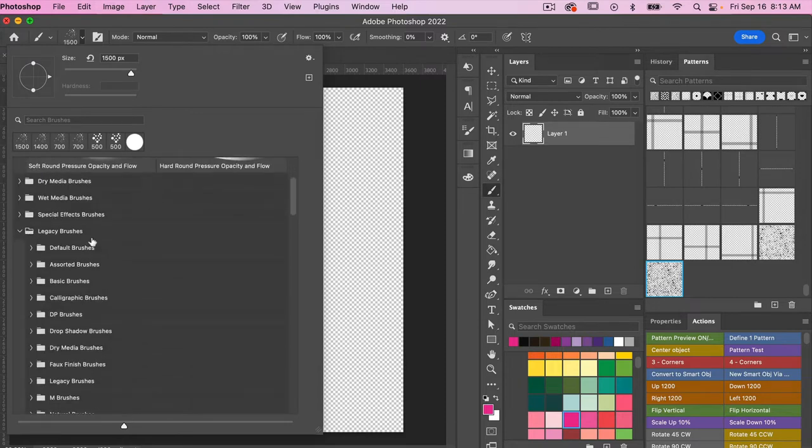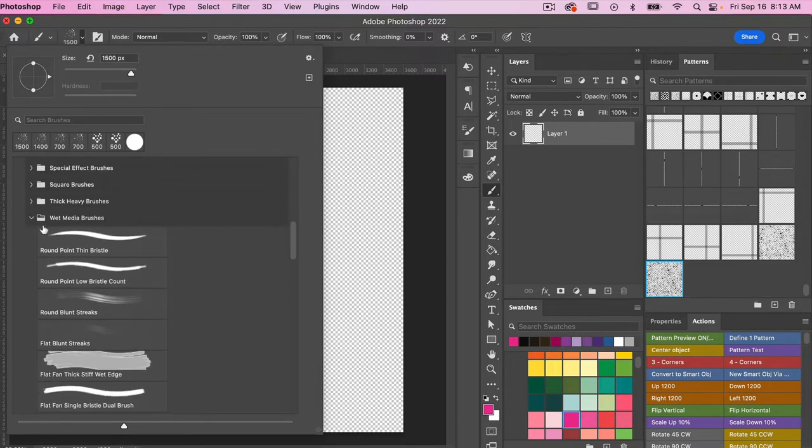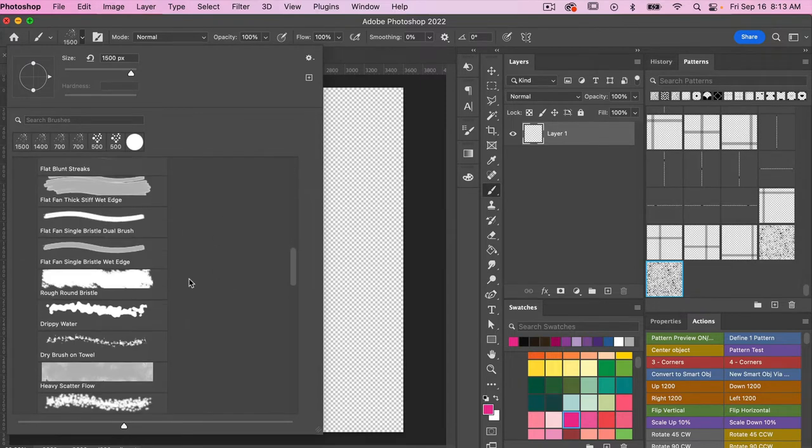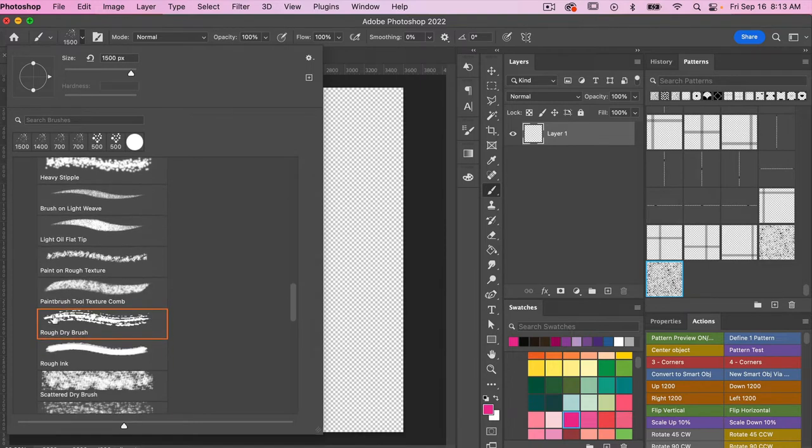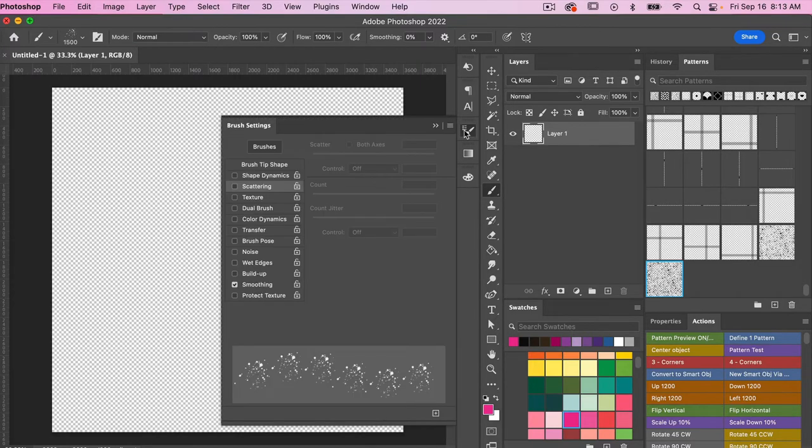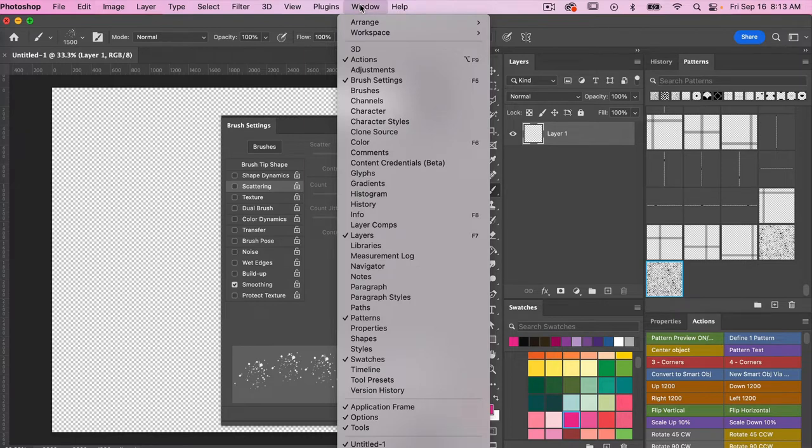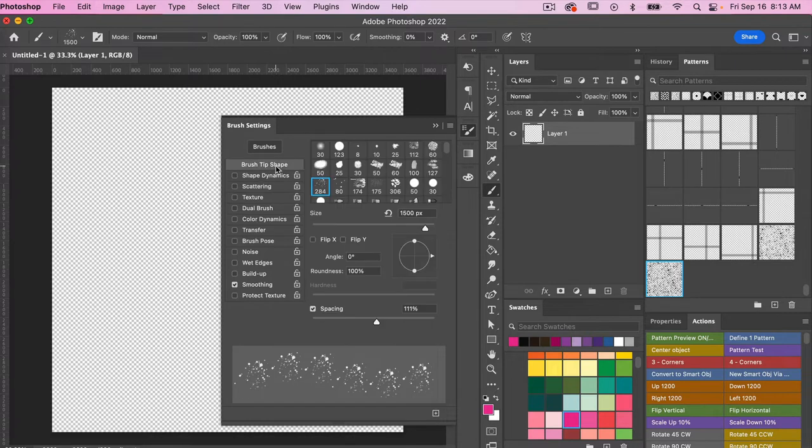Here under the legacy brushes, I'm in the wet media brushes. I am going to use the rough dry brush here, and then let's go ahead and bring up our brush settings. If you do not see your brush settings, you can go to Windows and select brush settings from the menu.